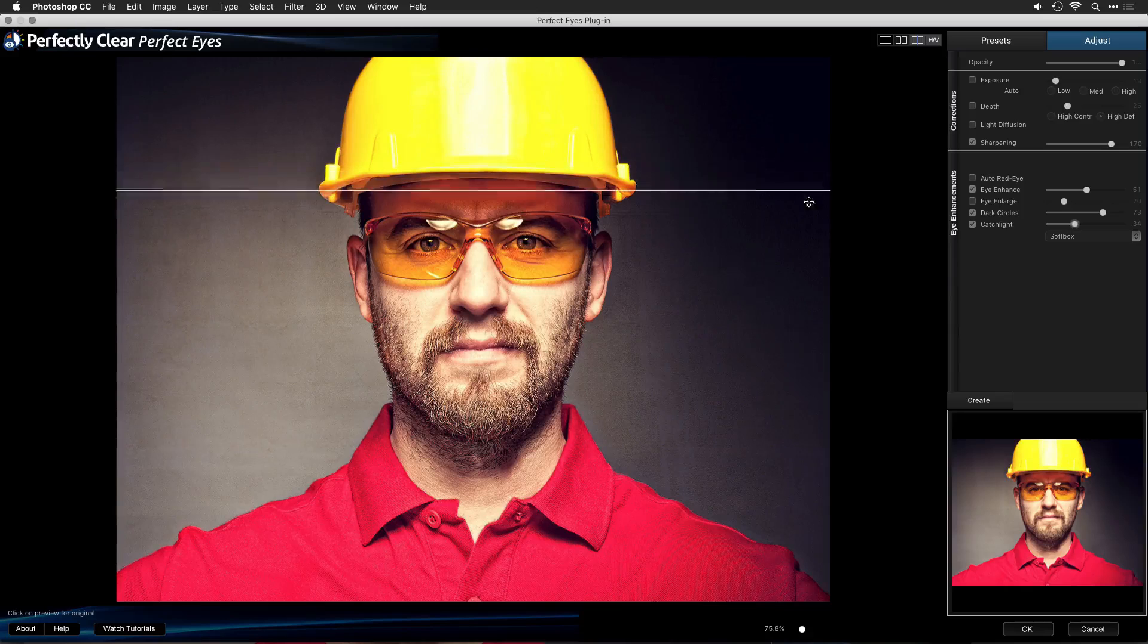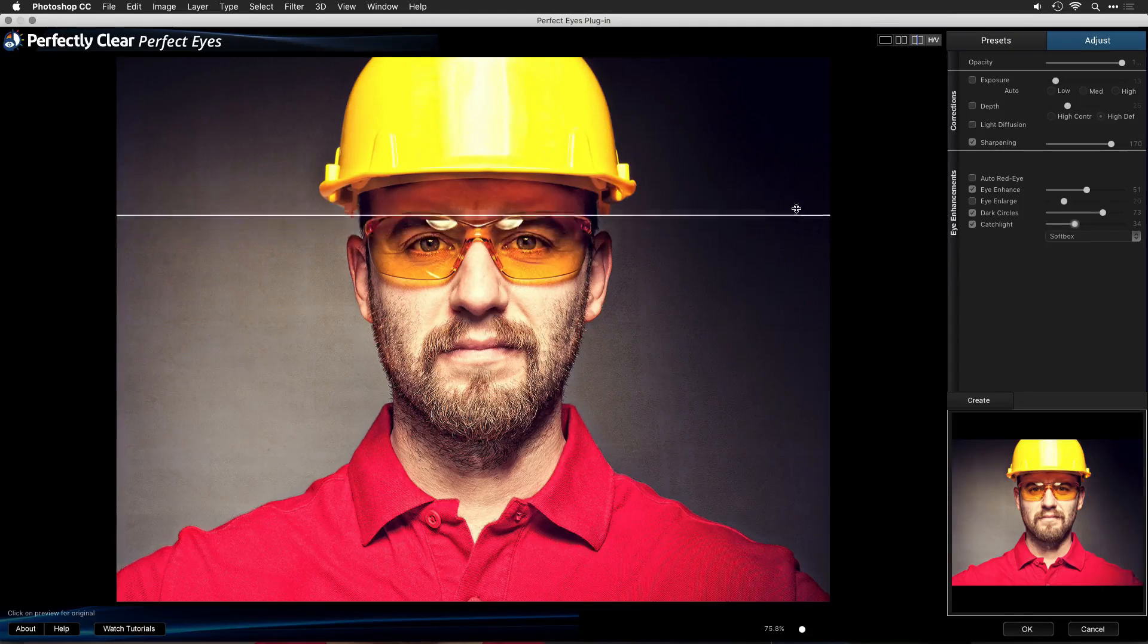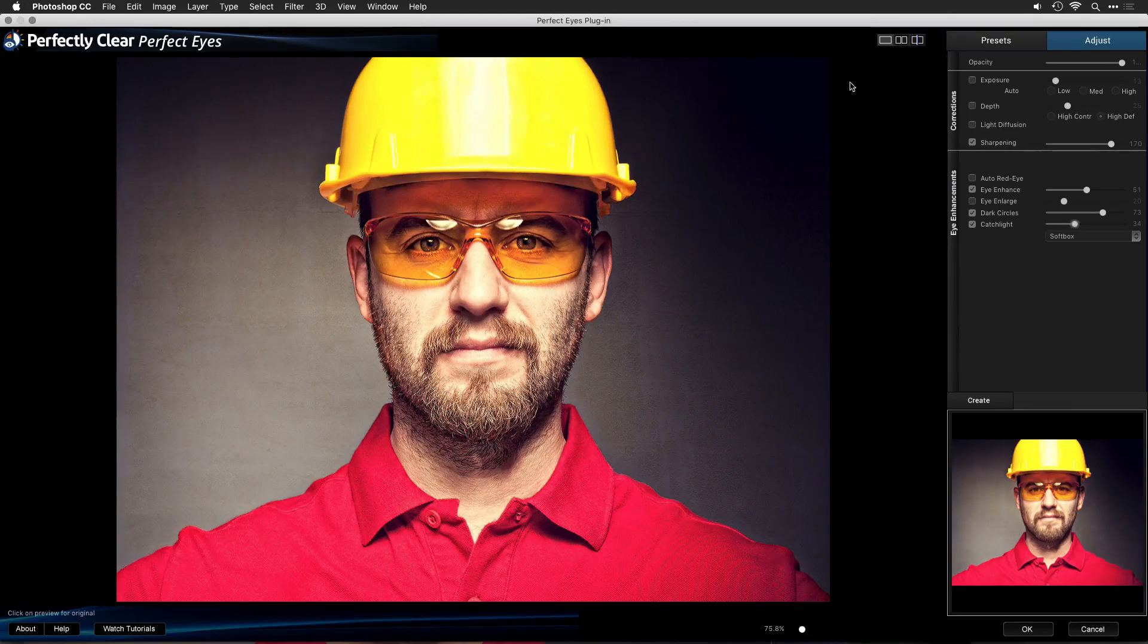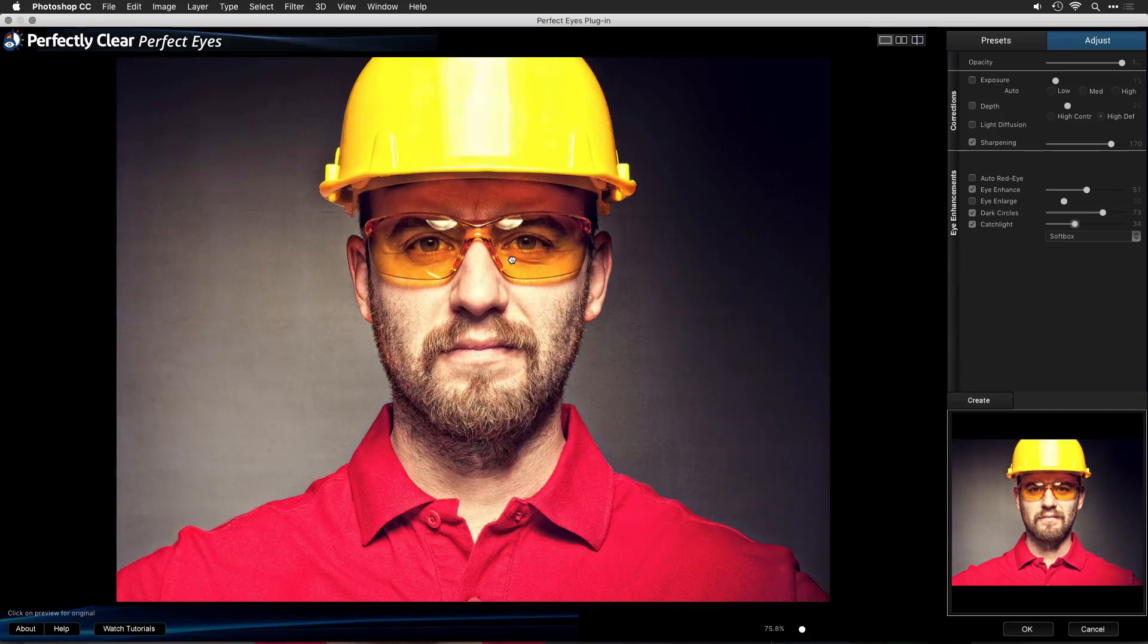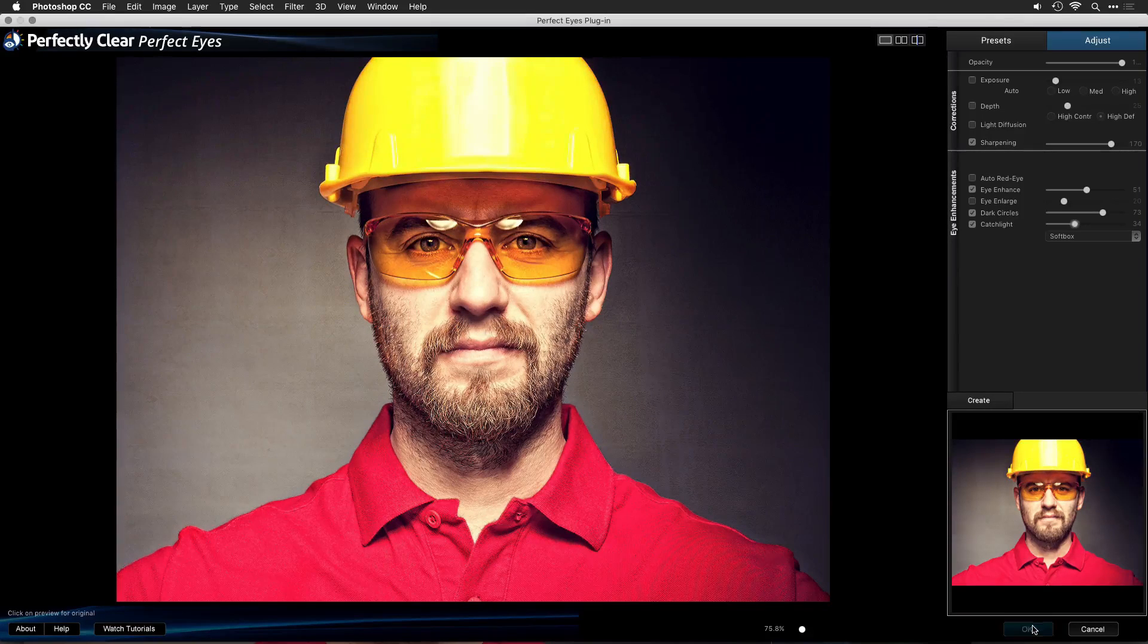And let's go here and click horizontal and vertical to see that split. So I'll drag through, and you can see the before and the after, and it comes out quite nicely. Now, this is a great way to just bring out those eyes, and what you'll like is when you click OK.